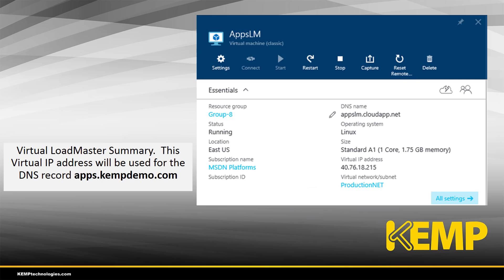In summary, this is for the virtual Loadmaster itself. We have a virtual IP address there which is used when we set up DNS to point to apps.kemptdemo.com.